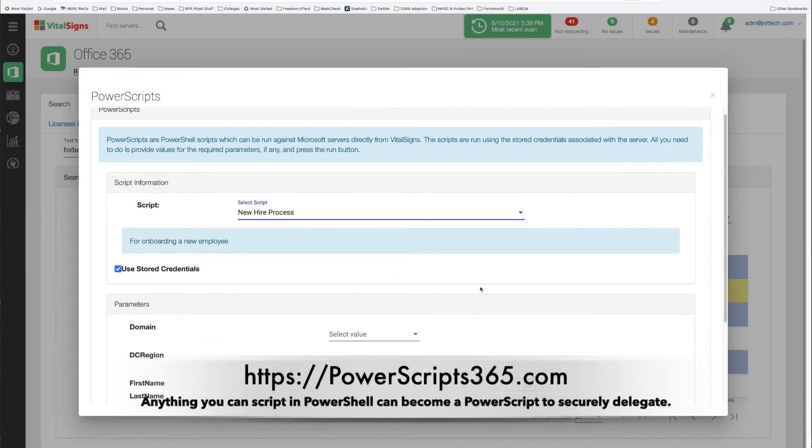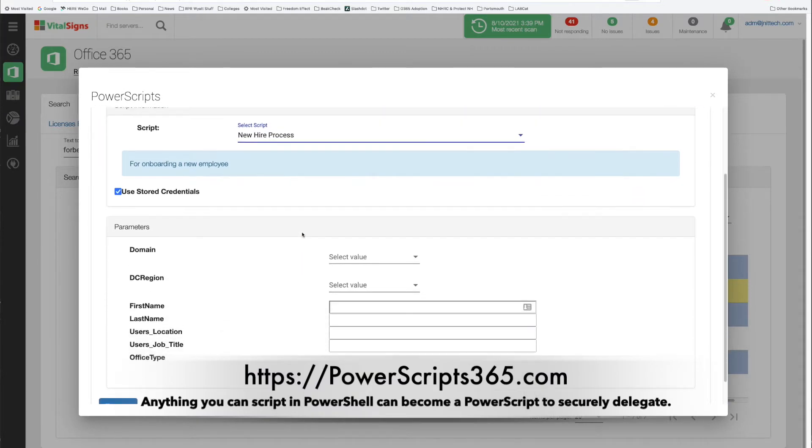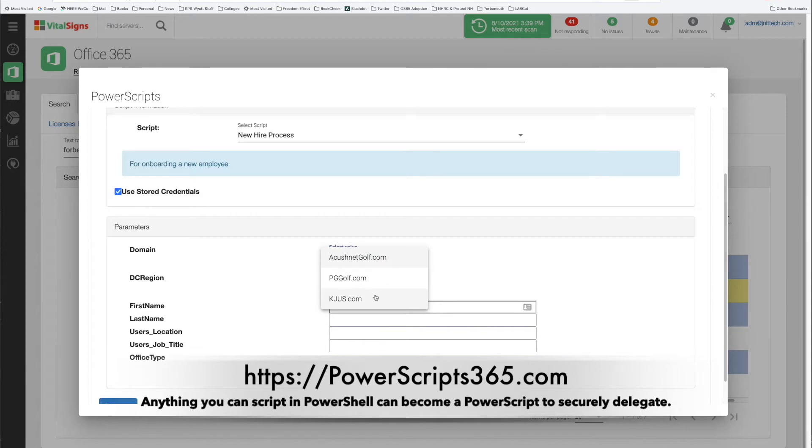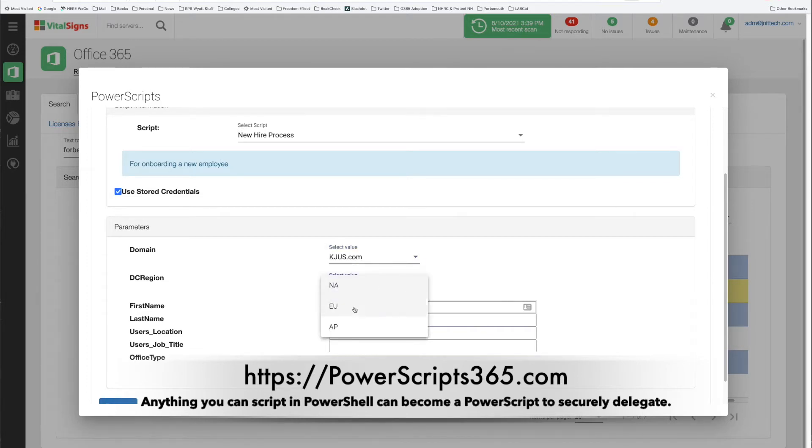Once I select the script, next you're prompted for the various parameters that the script accepts. In this particular company there's lots of different domains that could be assigned for the email. So I'm just going to go ahead and pick one from the list. You see that for some parameters you can just be prompted and you don't have to remember.